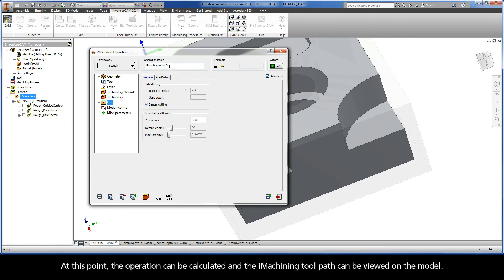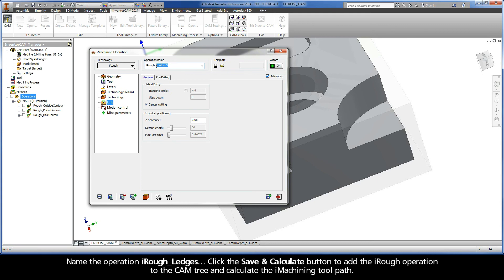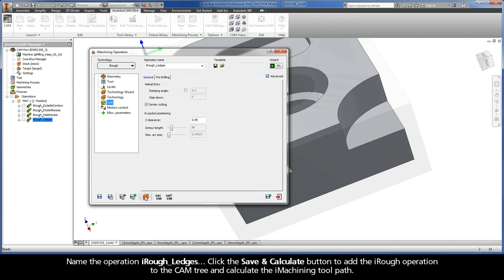At this point, the operation can be calculated and the iMachining toolpath can be viewed on the model. Name the operation iRough Ledges. Click the Save and Calculate button to add the iRough operation to the cam tree and calculate the iMachining toolpath.